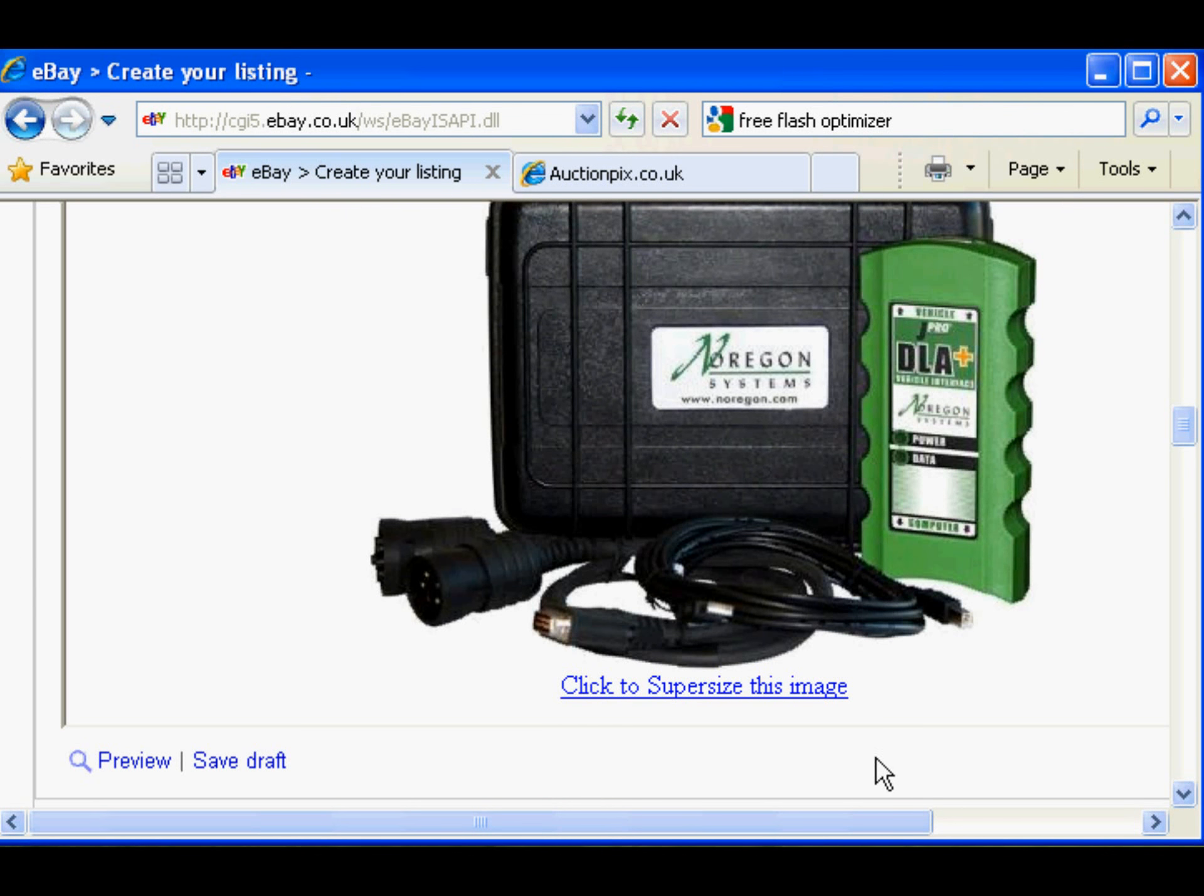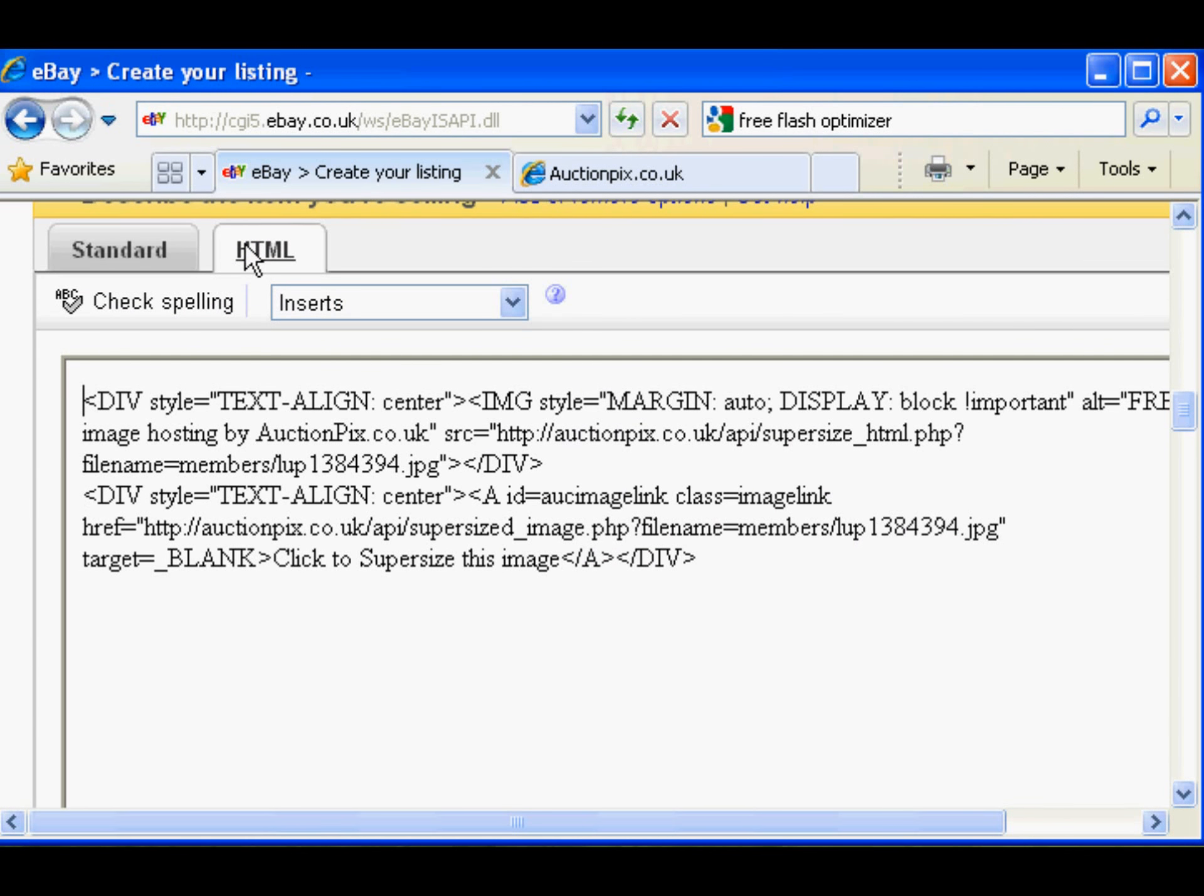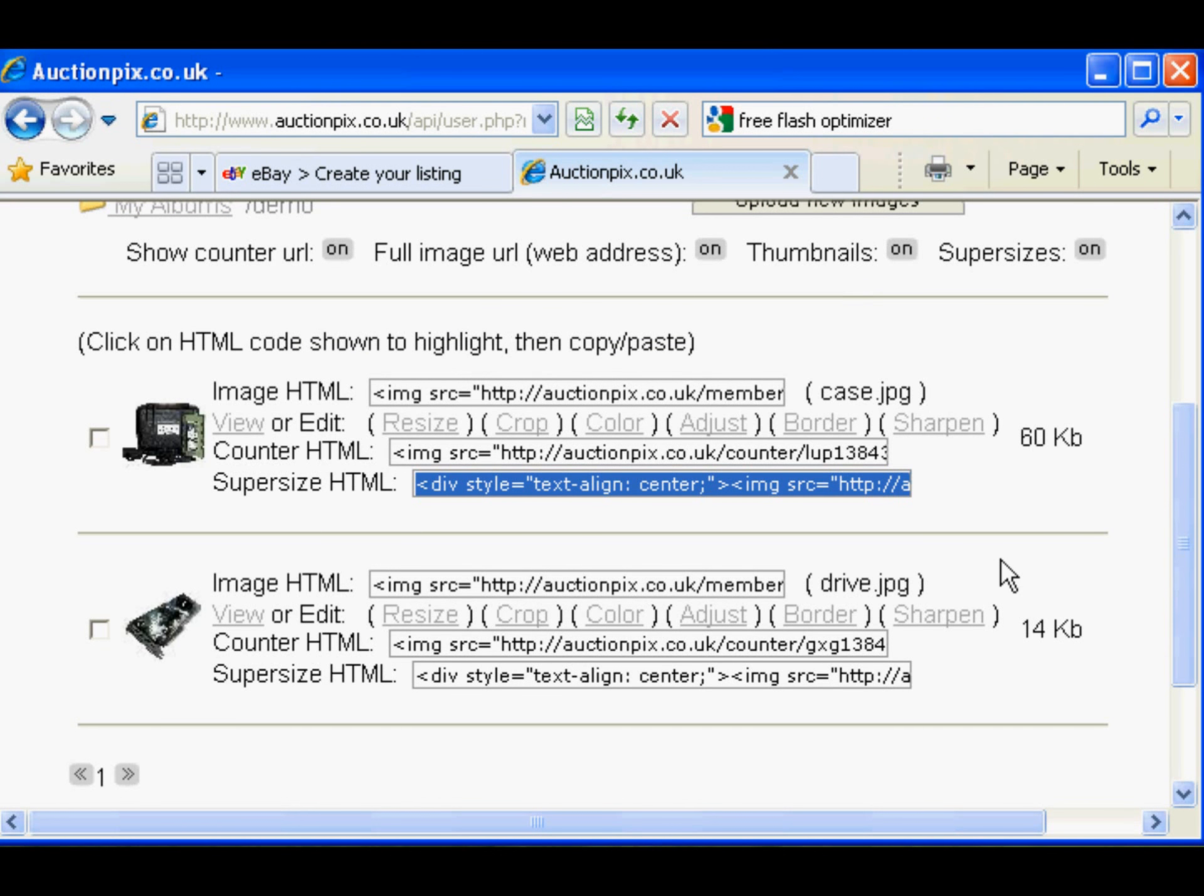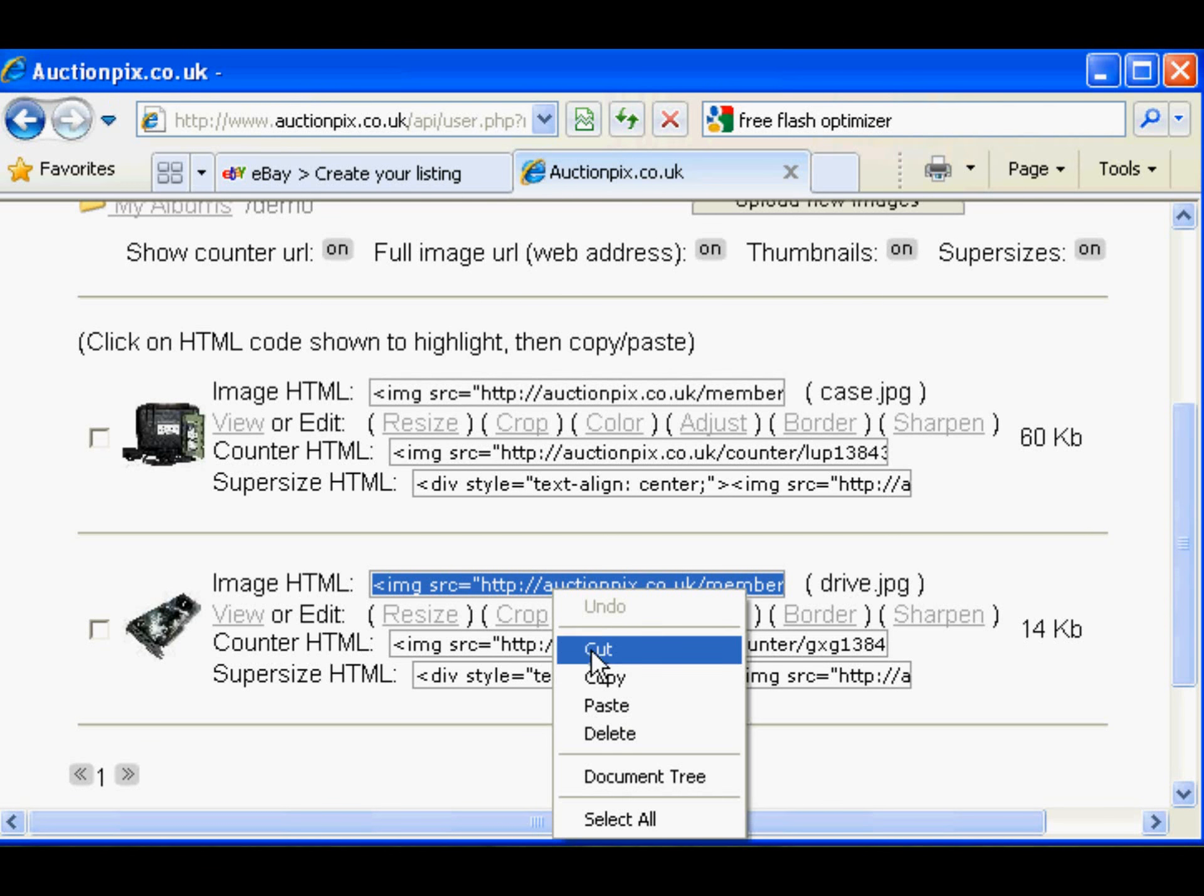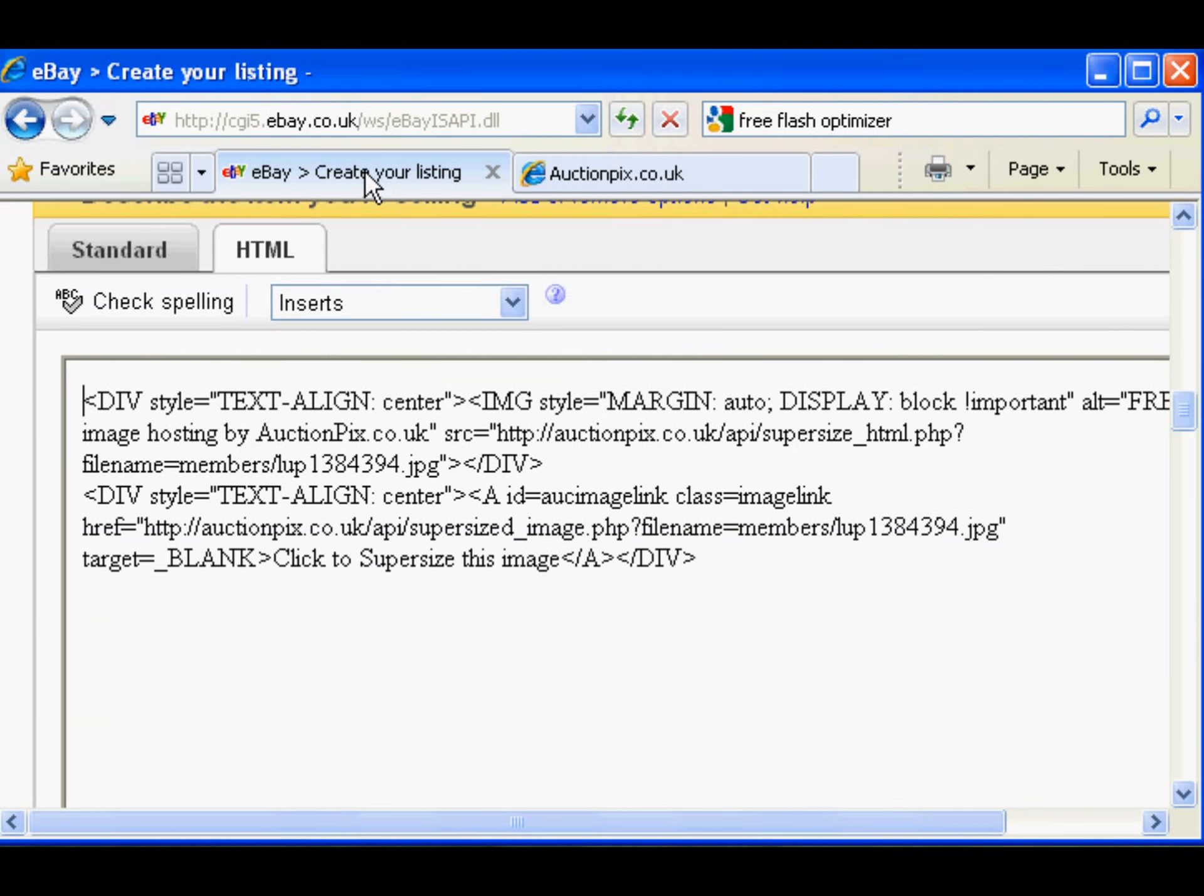You want to add another image? No problem. HTML view again. Back to auction picks, this time we'll use this image as normal size. Click in the box again, copy the code, back to eBay.